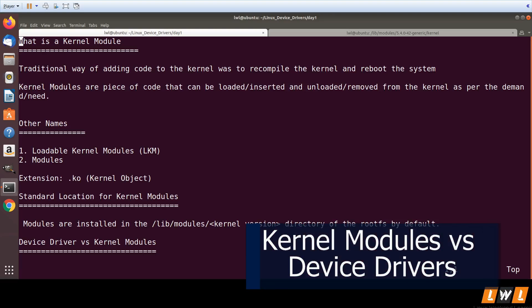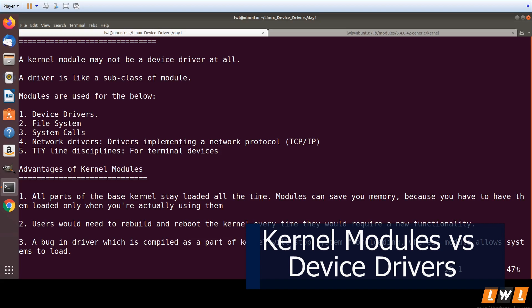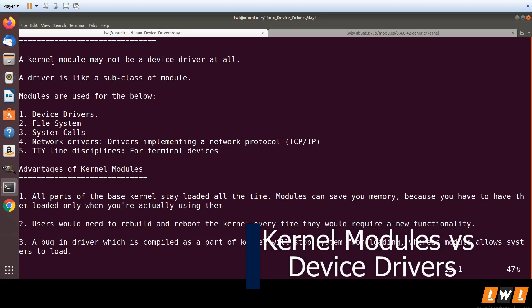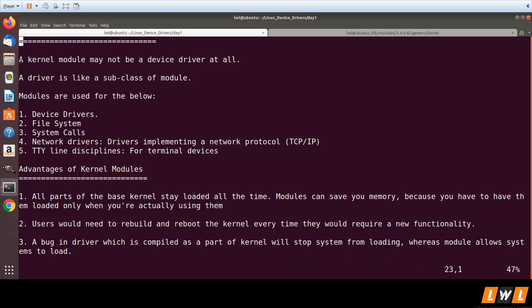What is the difference between a device driver and a kernel module? The major difference is a kernel module may not be a device driver at all. A device driver is like a subclass of module — modules are the superset and device drivers are the subset.